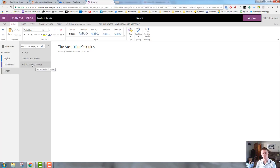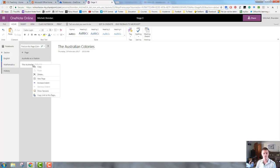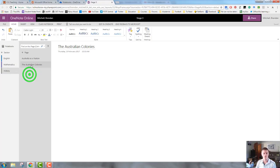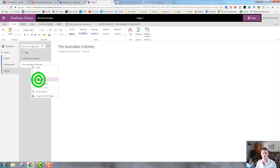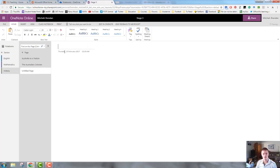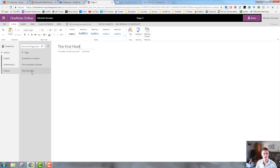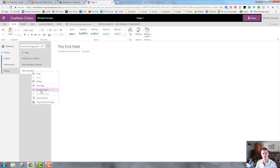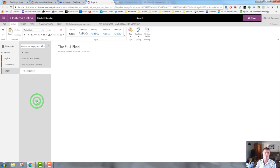So, if I want to do a sub page now for the Australian colonies, let's do one for example for First Fleet. I will right click on the Australian colonies. I'll select new page. I will give that a heading of the First Fleet. I will then right click on the First Fleet and go indent page. And now that is a sub page of the Australian colonies.